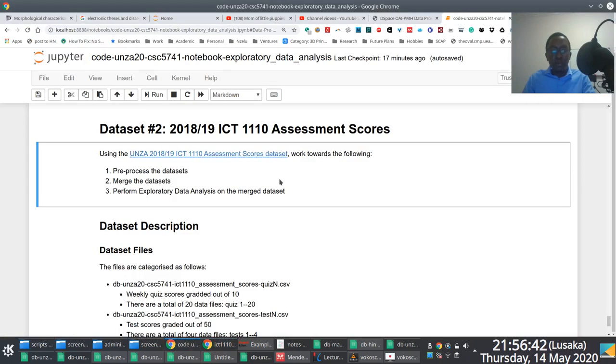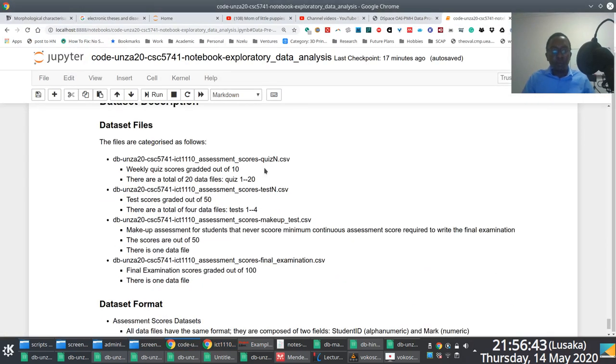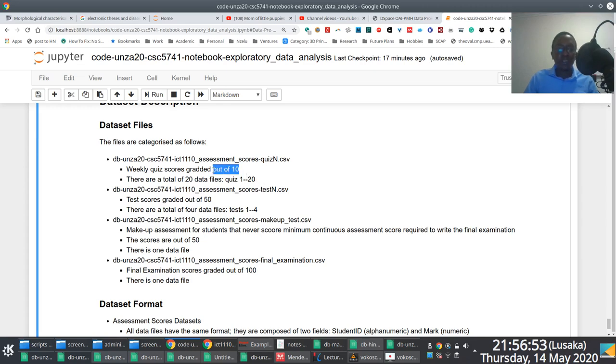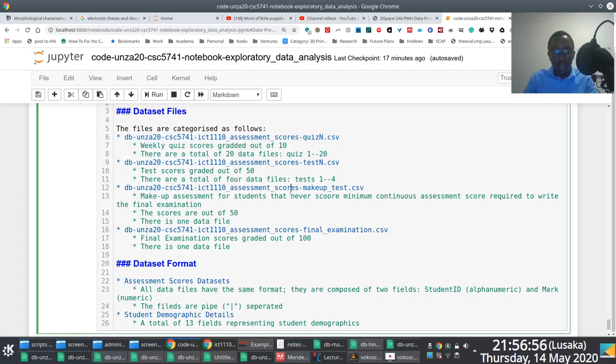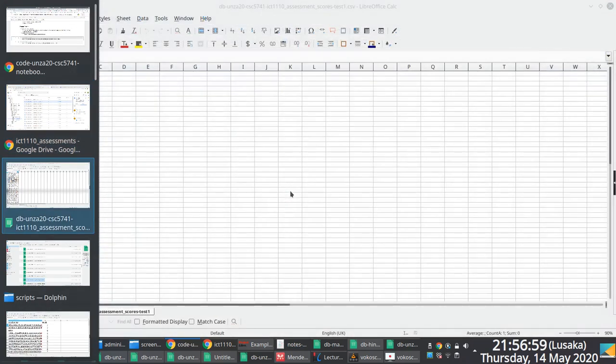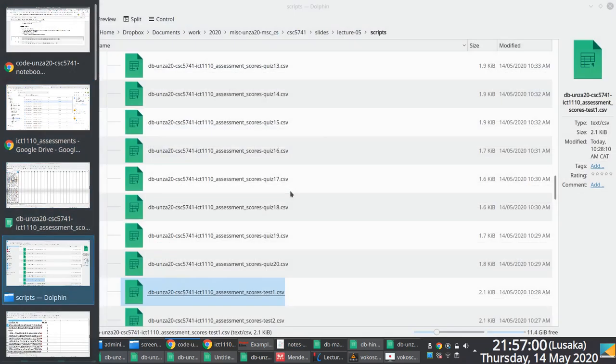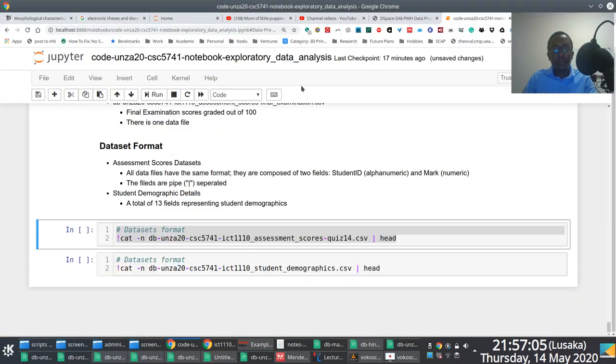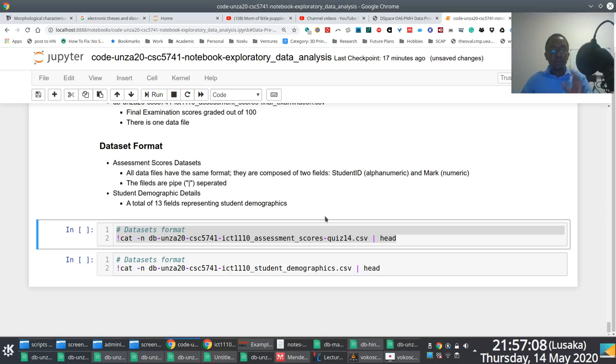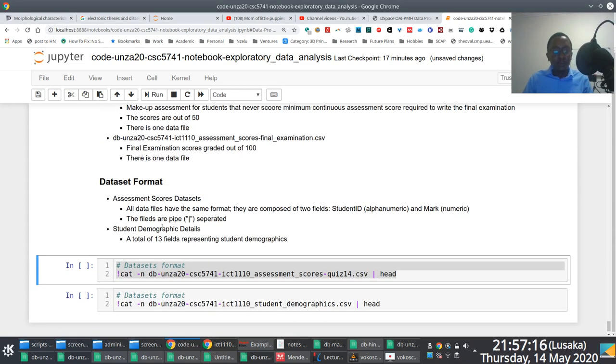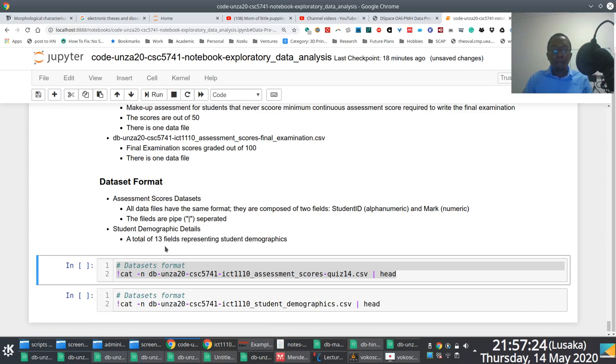But you notice that as part of the notebook, what I've done is I've provided some guidance or hints on additional information associated with these datasets. Like for instance, all quizzes are graded out of 10, right? So the marks that you see here would be out of 10. If I can go to the quiz... So this is seven out of 10, eight out of 10, three out of 10. The tests are always graded out of 50, right? The exam though is out of 100, right? So these are things to think about as you're processing these data files. And then all the files are pipe separated, right?